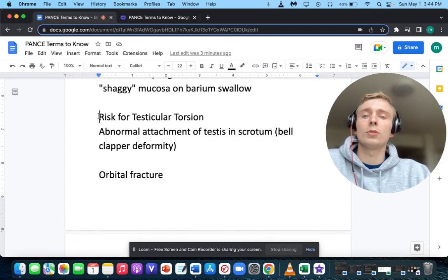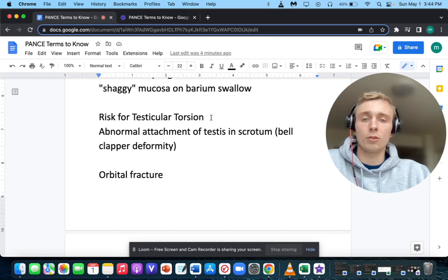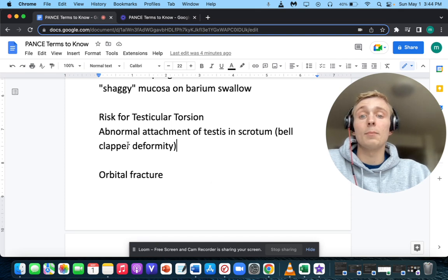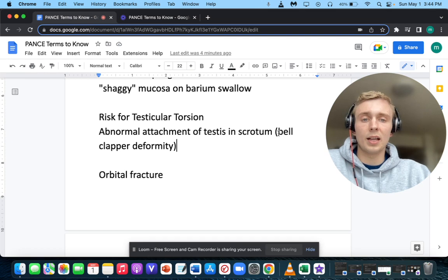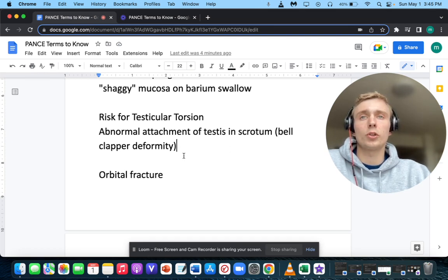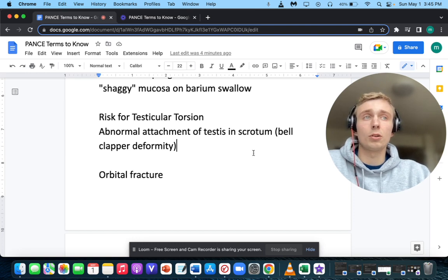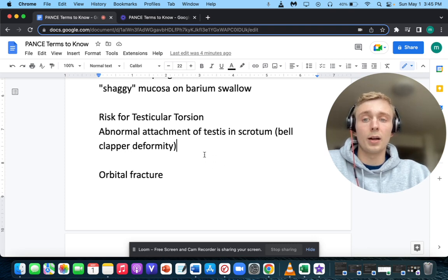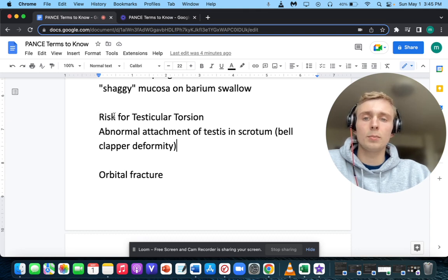What is the risk factor for testicular torsion? The bell clapper deformity is the classic risk factor — this is when the testicle is oriented transversely and parallel to the ground rather than in normal vertical alignment, creating a big risk for testicular torsion.